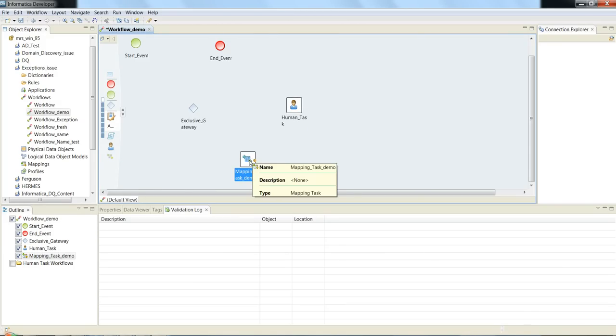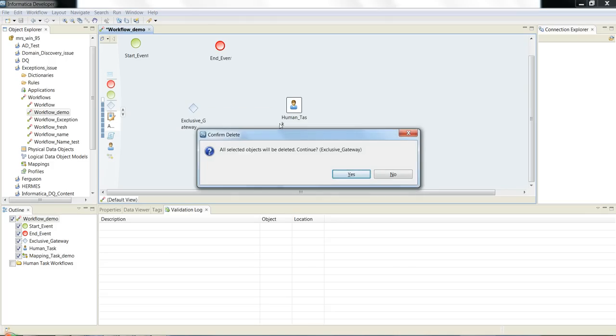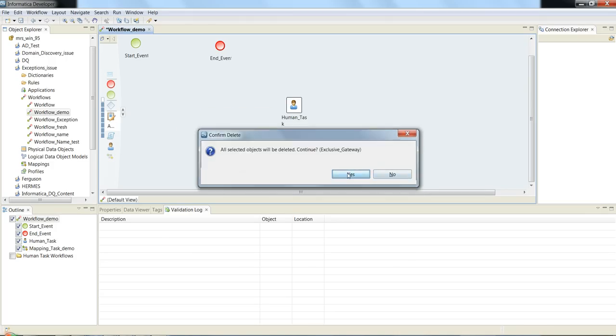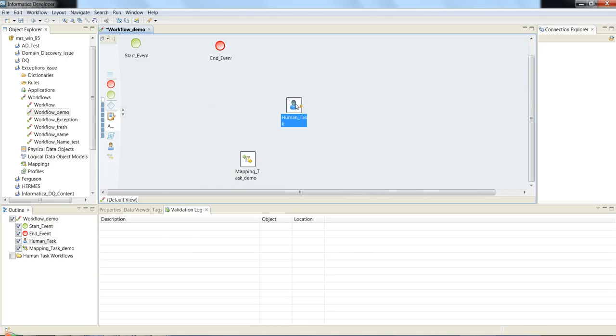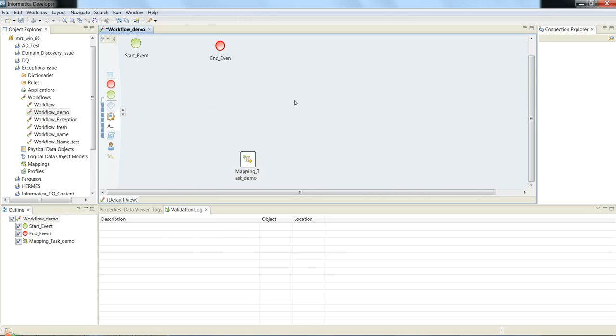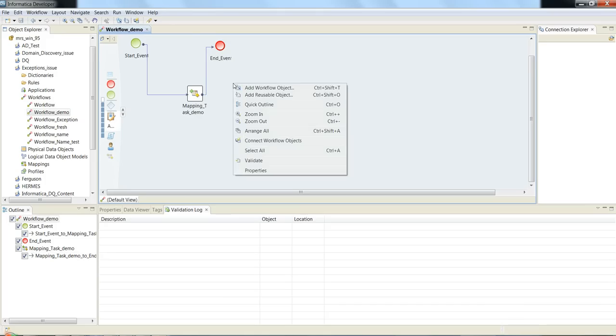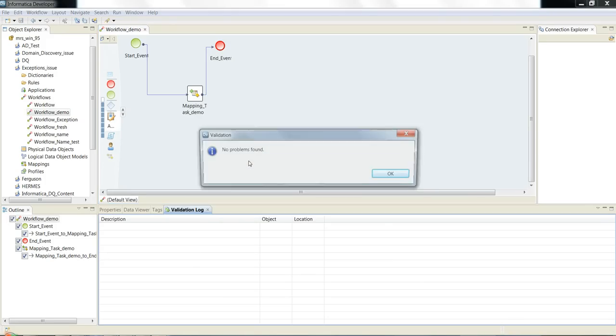In this demo I am going to talk about mapping task, so I am deleting the exclusive gateway and human task. Now you need to join the mapping task with the start event and end event.